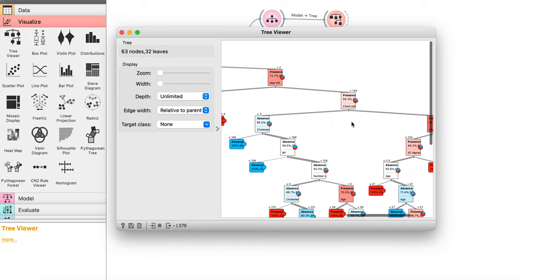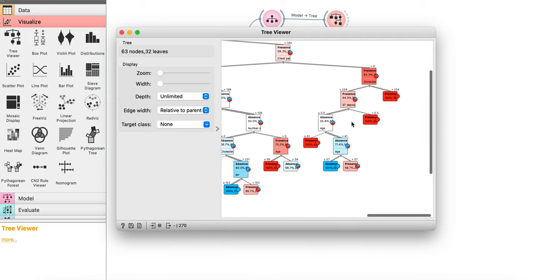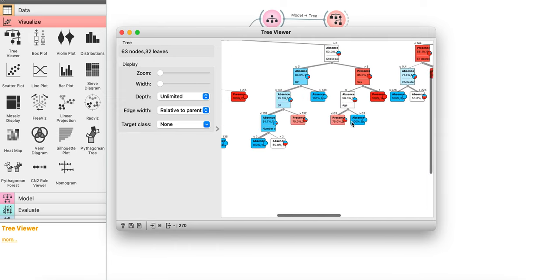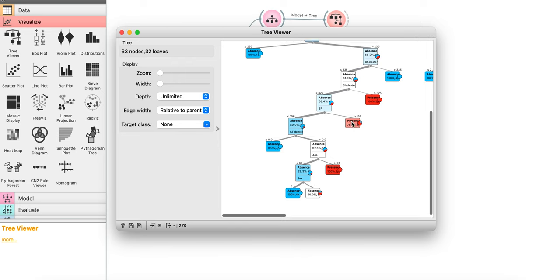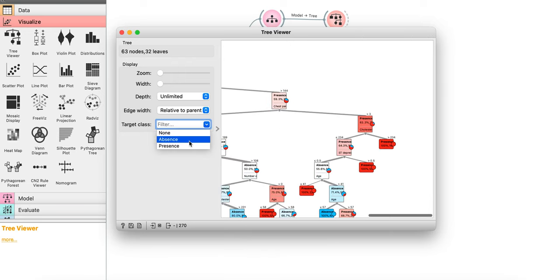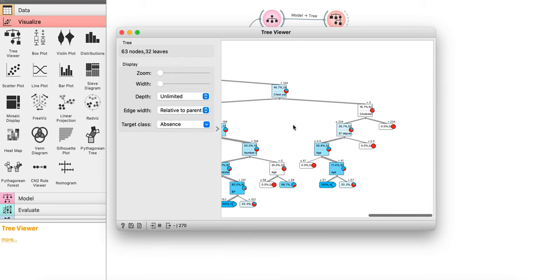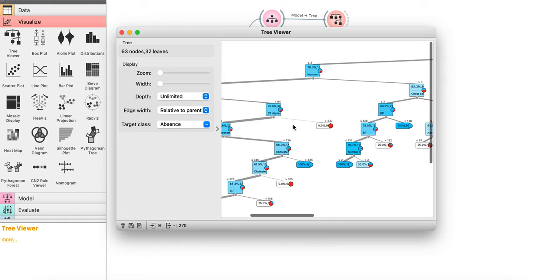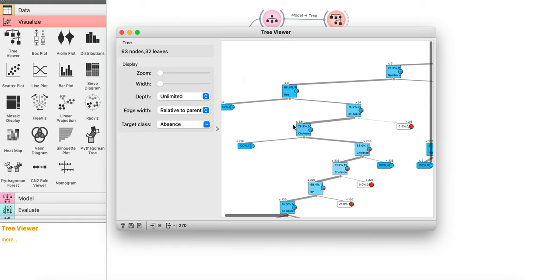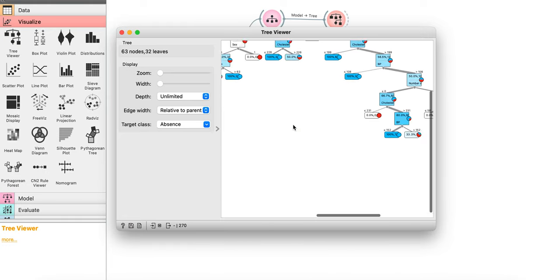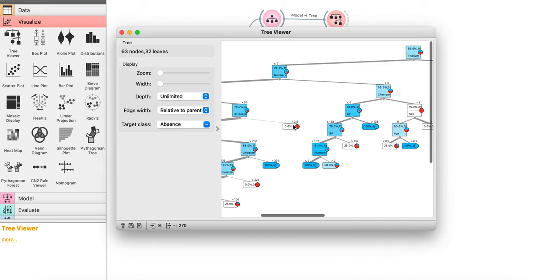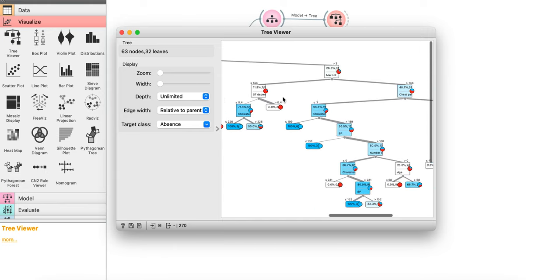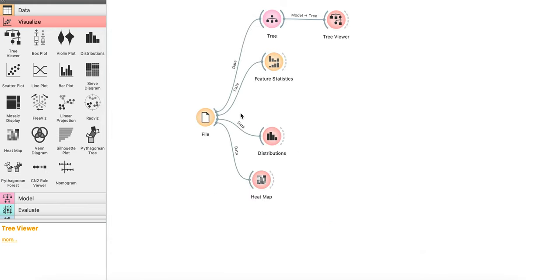There you go. So a beautiful tree. I guess this is C4.5 created here. You can do it for classes, like the tree only for a specific class, where everything is positive. So we have 63 nodes and 32 leaves here created for this particular decision tree.